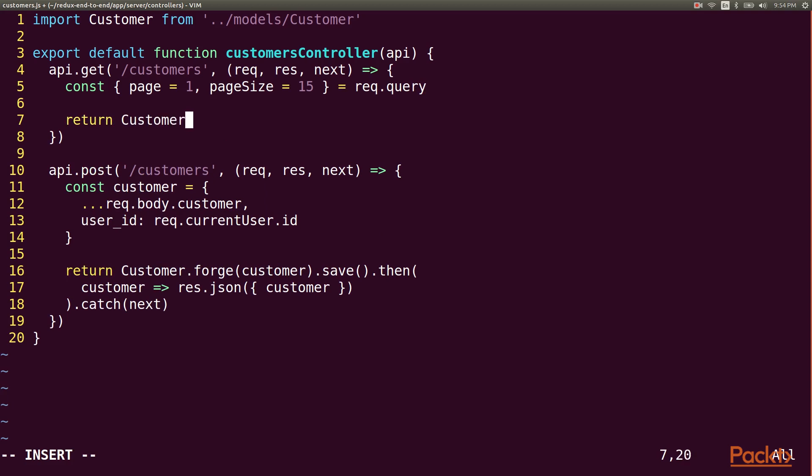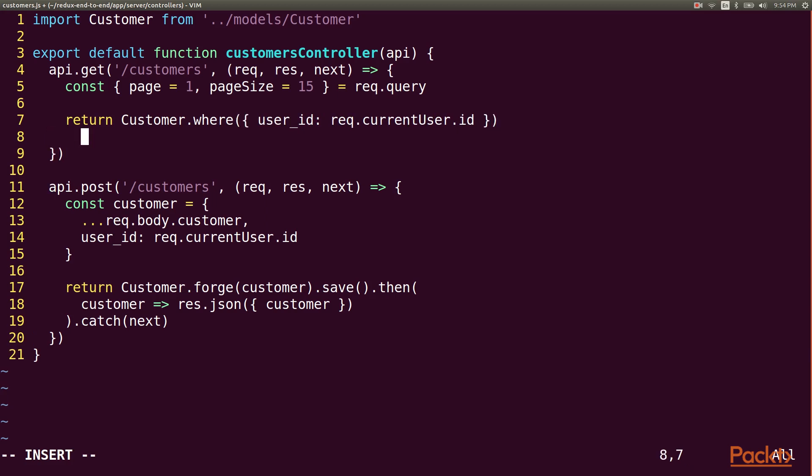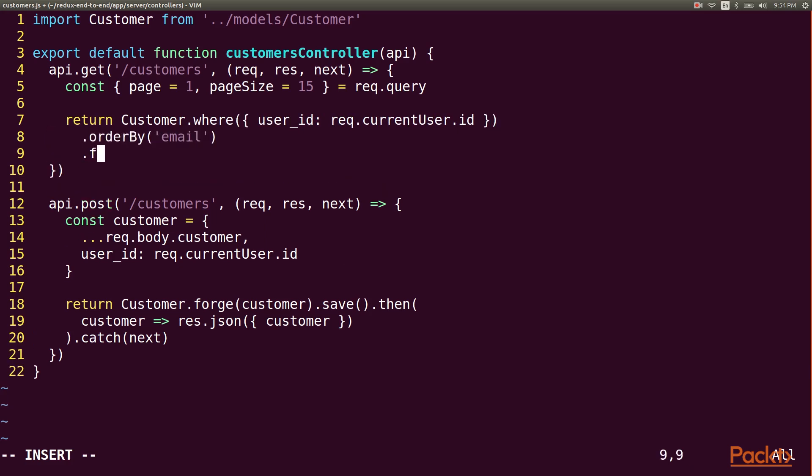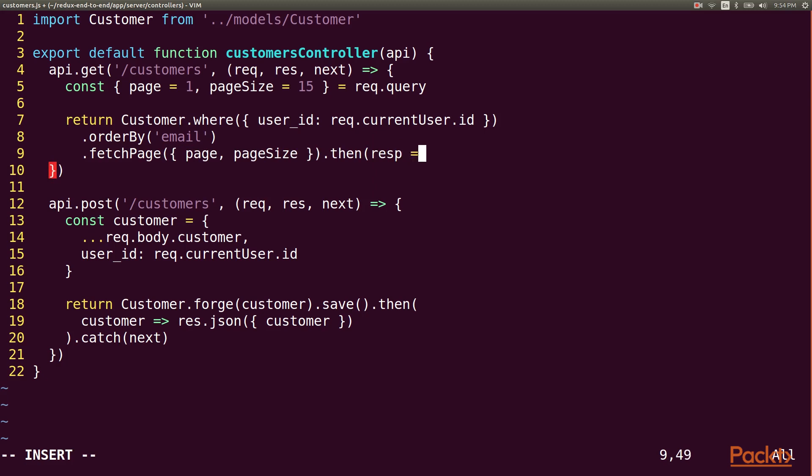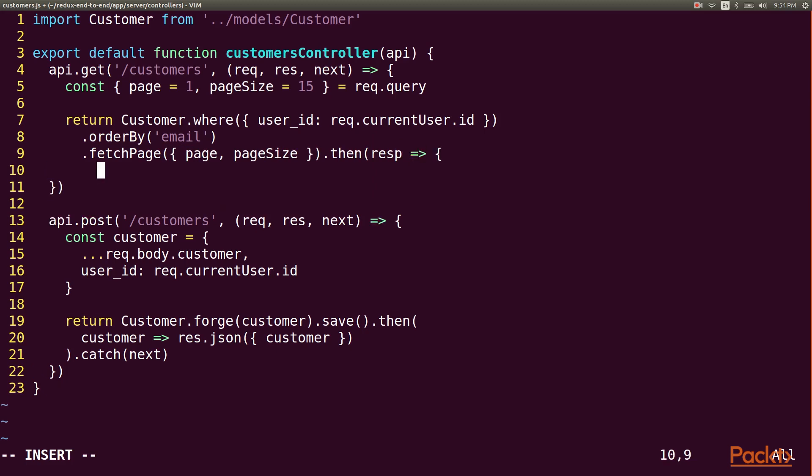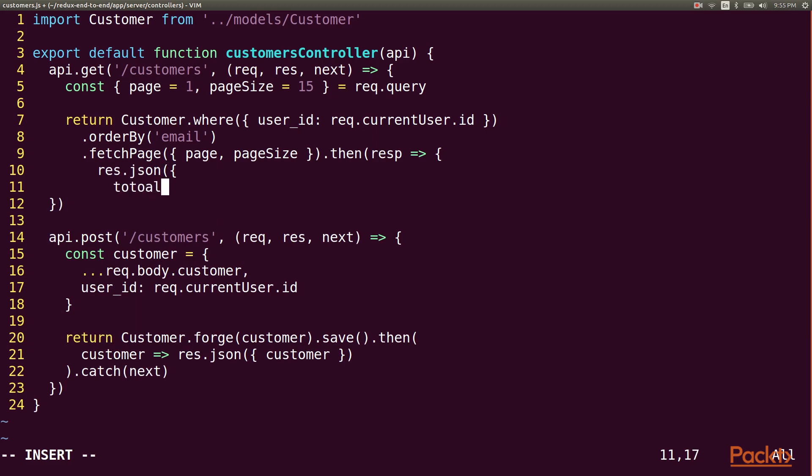The customers I want to return are those that belong to the current user. We'll order the list by email address, and then use the FetchPage function, which is enabled as a result of adding the Bookshelf pagination plugin. We supply the page and the page size, and then we'll write the result to the JSON response.